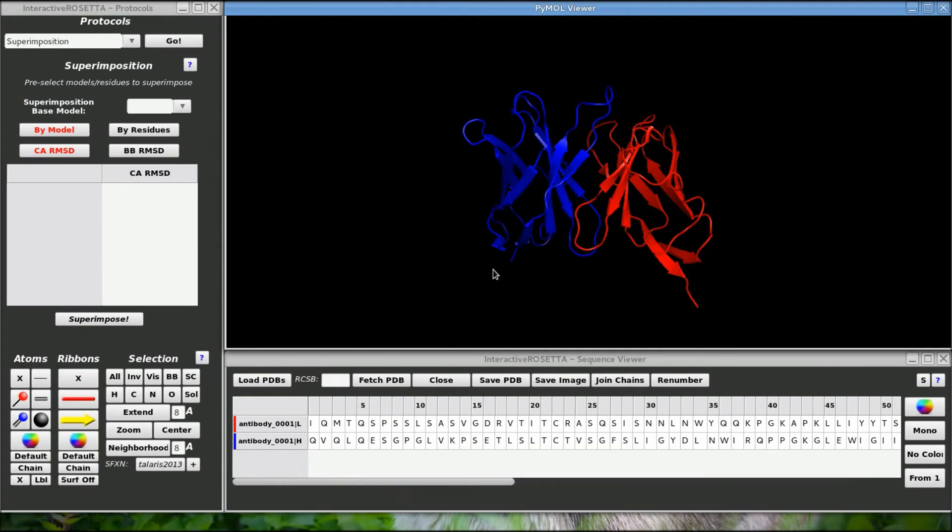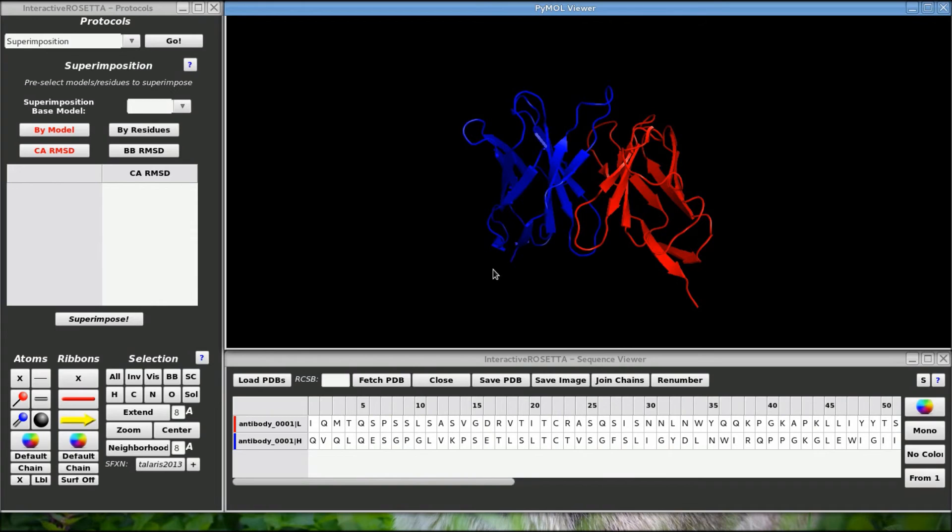If I need to unpack the archive to get the 10 structures back at a later date, I can use the unpack feature of the ensemble generation protocol to get the structures back. I can also take that ensemble archive and use it in an ensemble docking protocol.